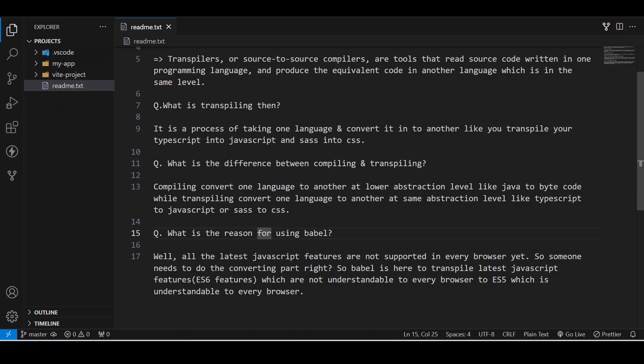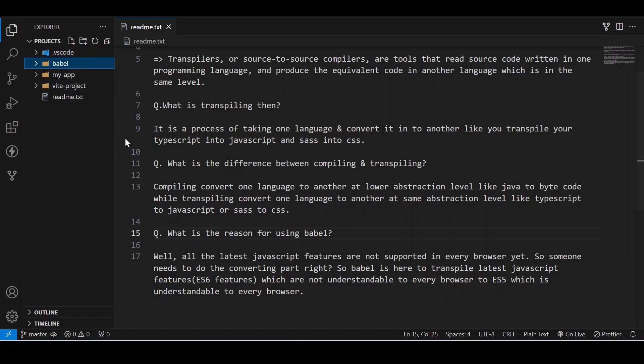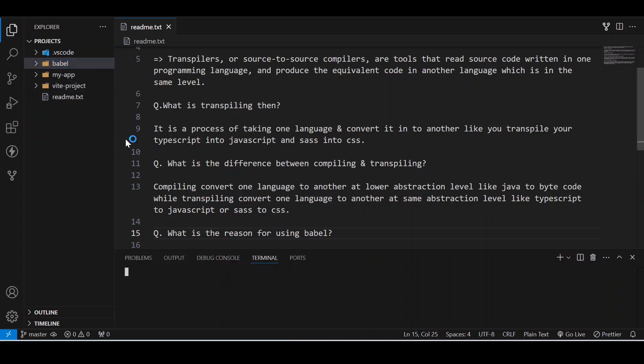Now let us see how it works, how it can convert ES6 features into ES5. We will first make a folder, I will make Babel only. Now second part is to open the terminal and we will go inside this Babel folder. Okay, we are inside the Babel folder.